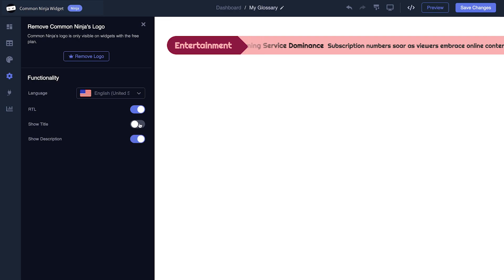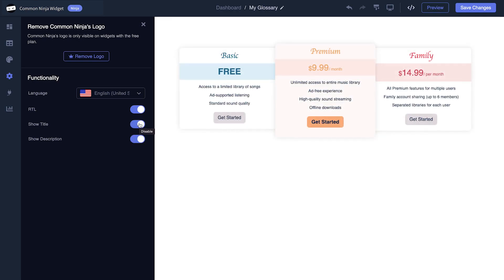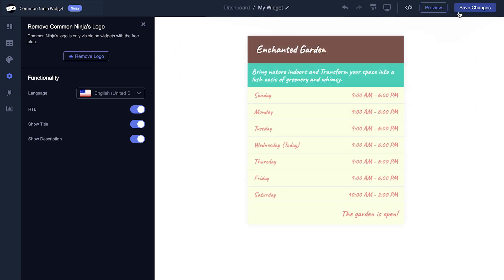When you're done, click the Save Changes button to save your work. If you don't have an account on Common Ninja yet, you'll have to register first. When you're ready to add the widget to your website, go back to the dashboard.